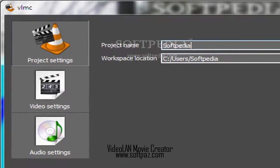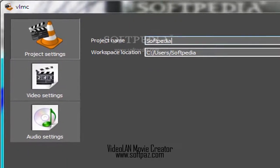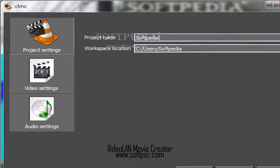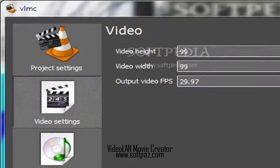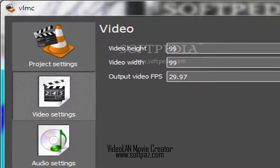Using the built-in wizard, you are able to create a new project, which can only be saved in VLMC format.